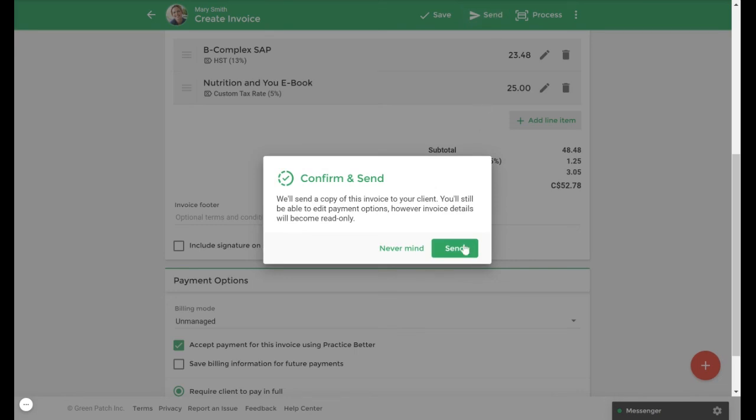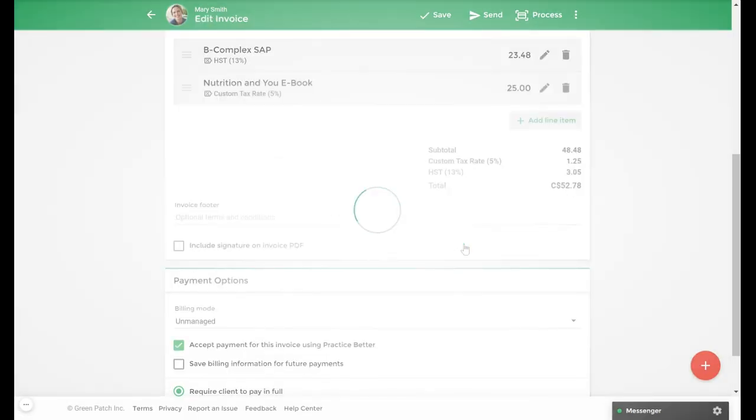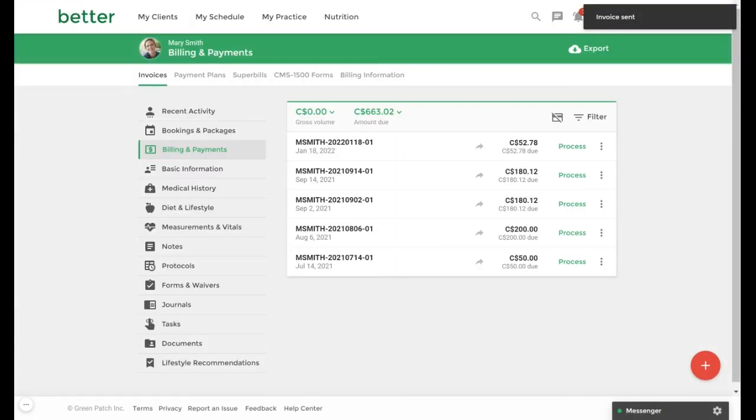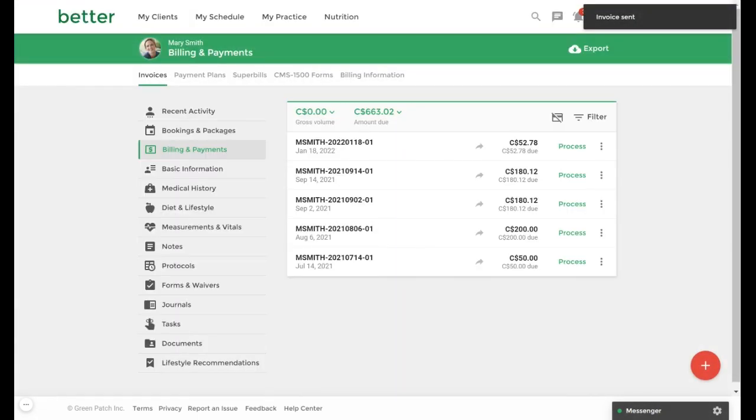When I do this the client will then receive an email notification of their invoice, and if you have a Stripe or Square account linked to the platform they can process their payment directly from the email notification or by logging into their client portal. Once completed the invoice will appear in your billing and payment section.